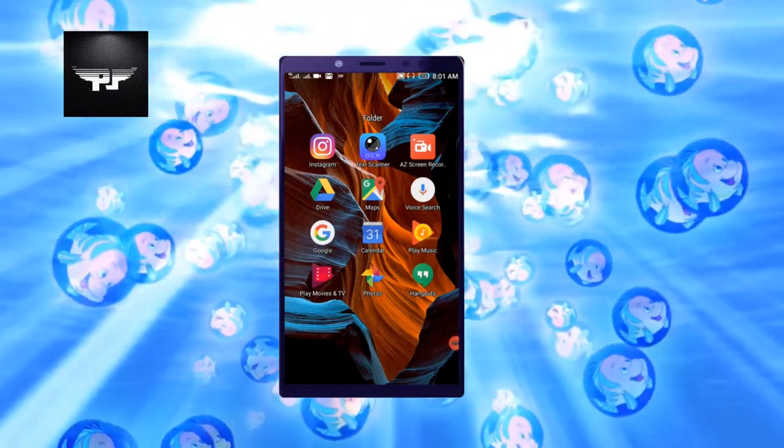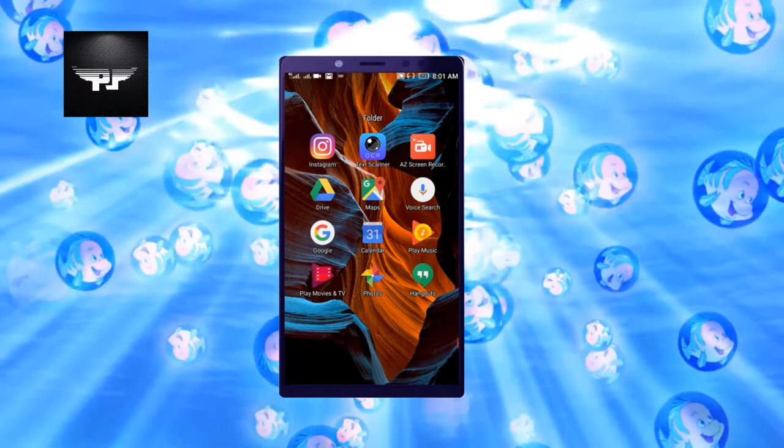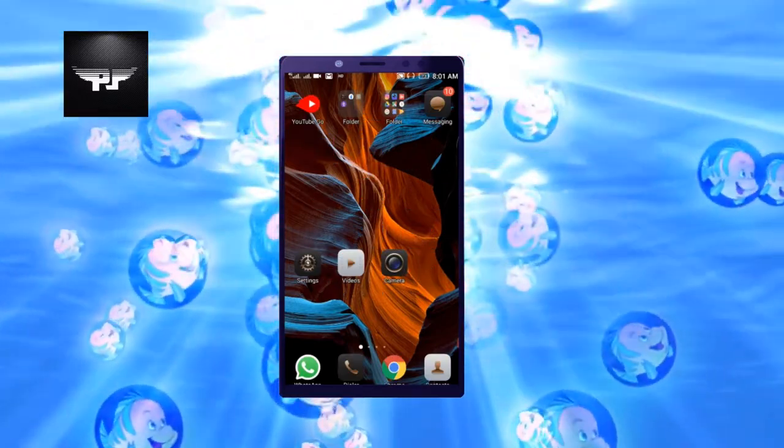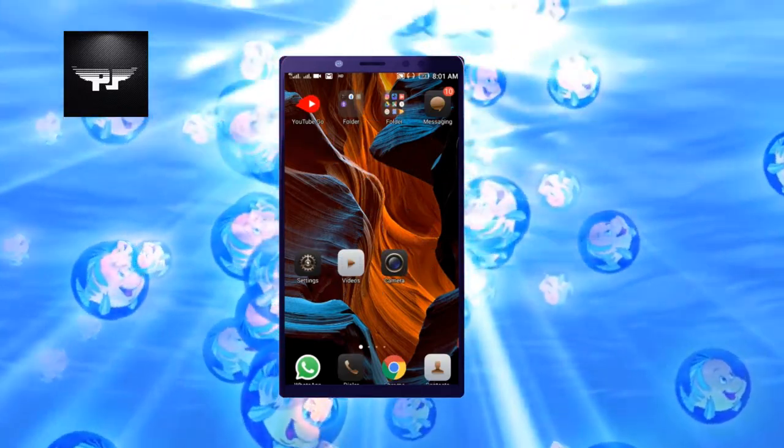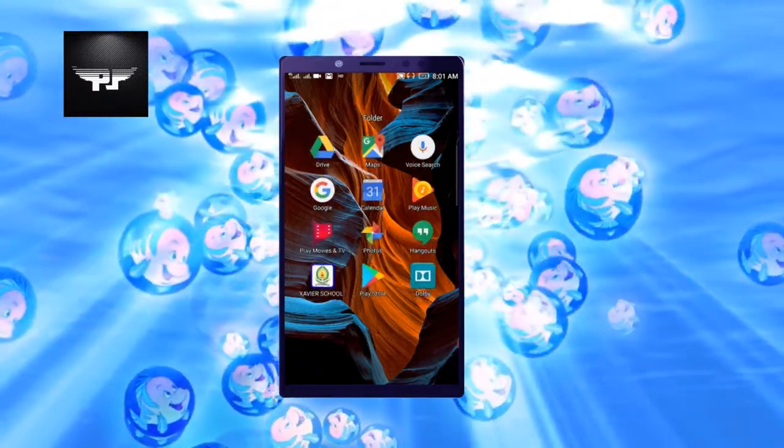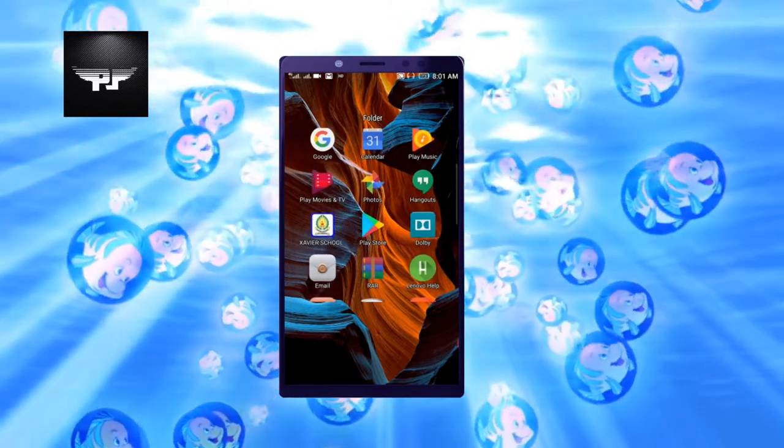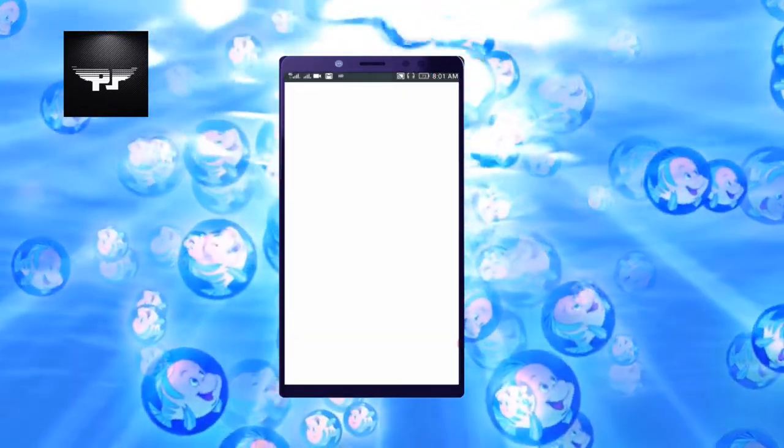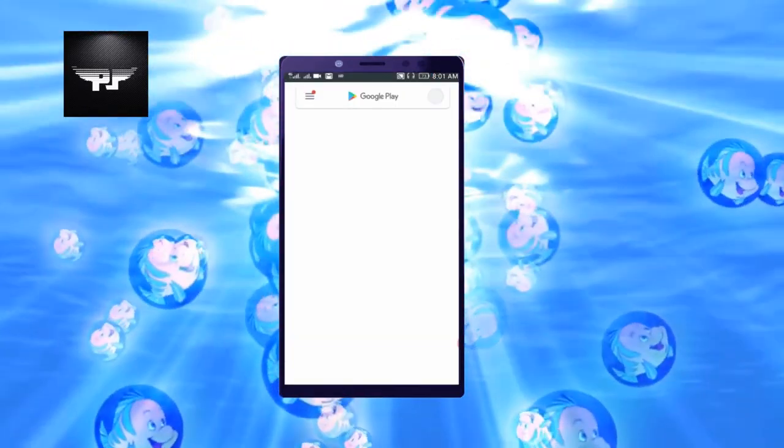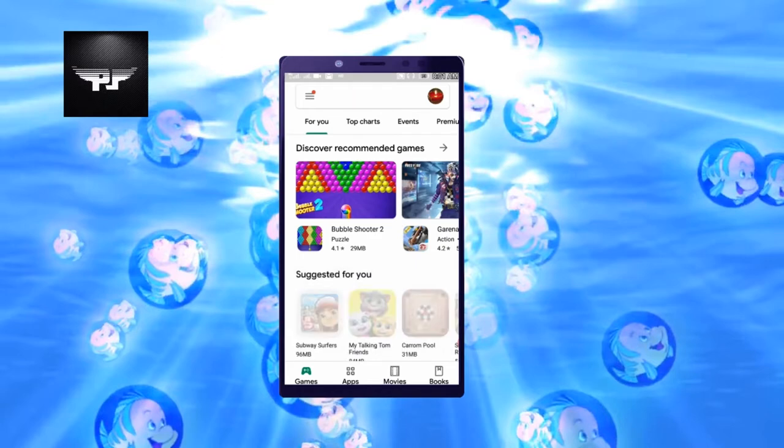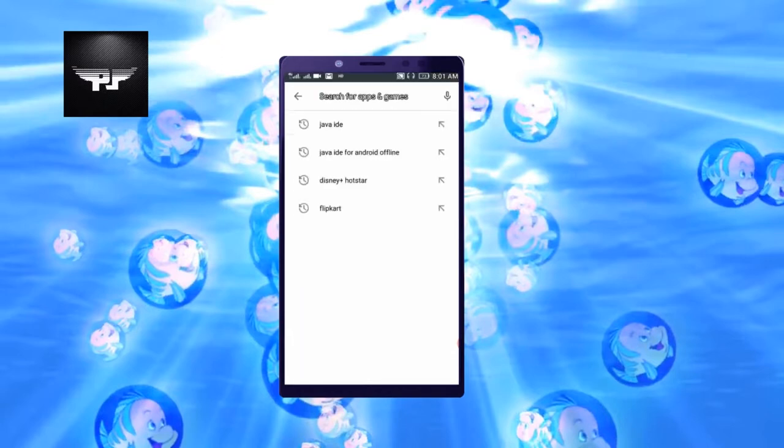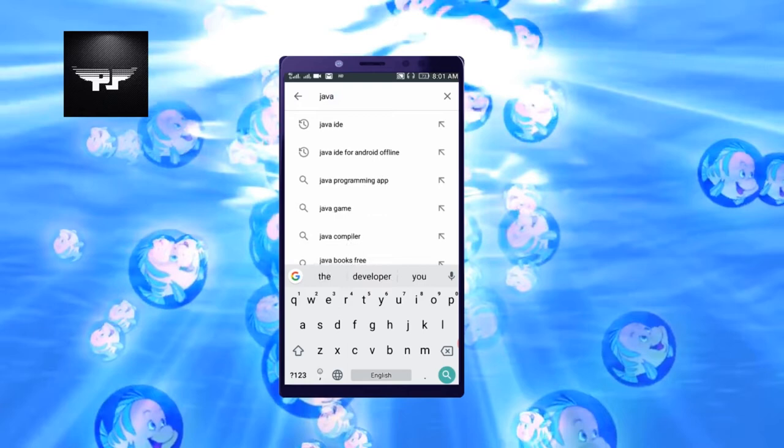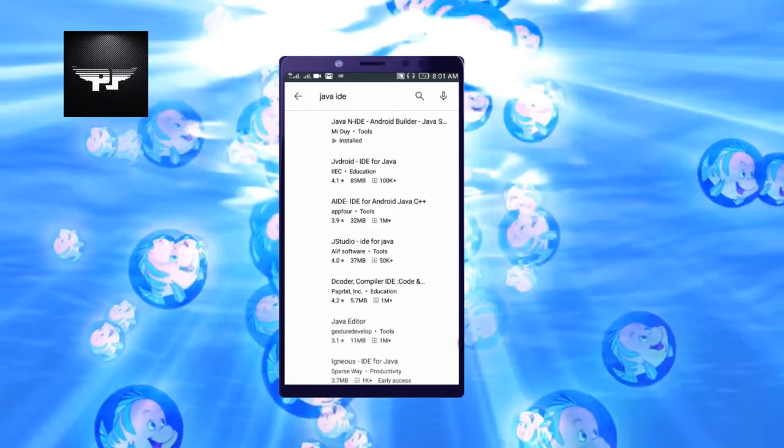To run Java programs in Android phone, first we need an application. So for that, we will go to Play Store and search for Java IDE. The first icon that comes up is Java N IDE.